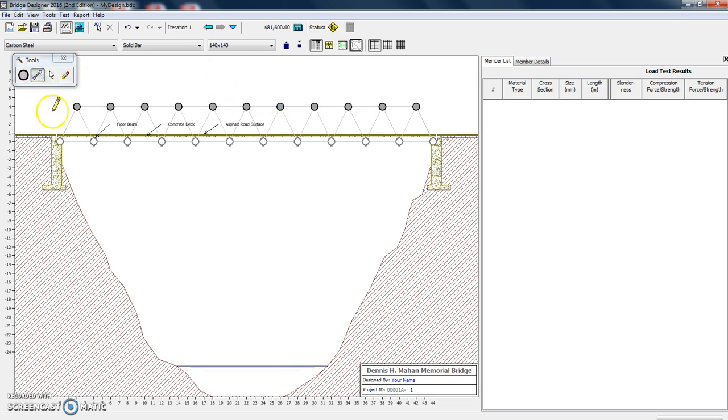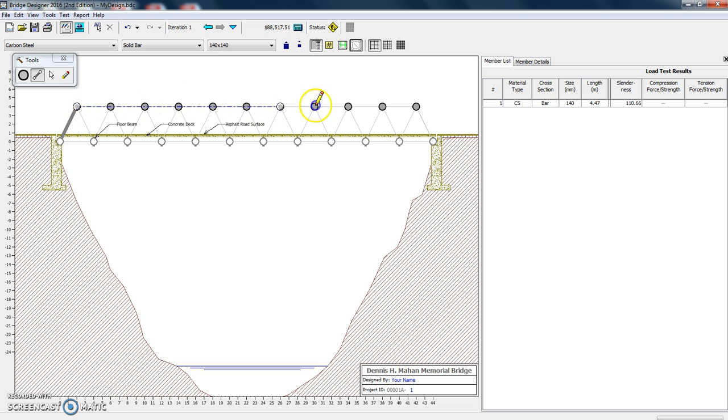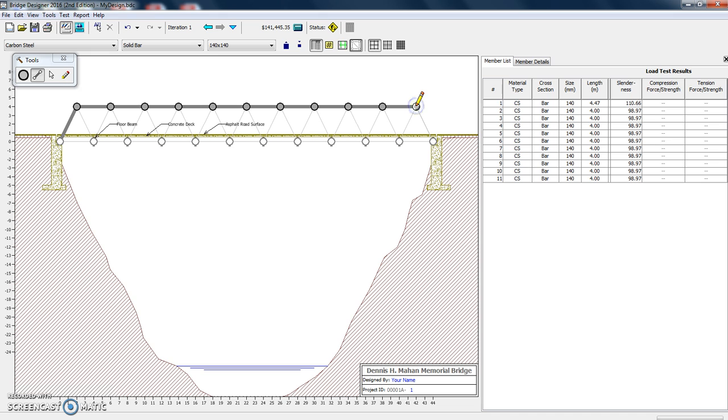Now we have to add our actual beams. So you click on one joint and drag it to the next. What's cool about anything that's straight is you can click and drag all the way across.